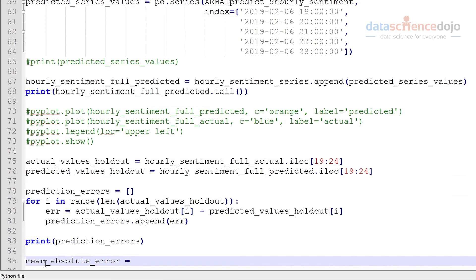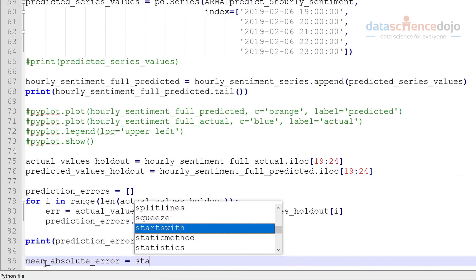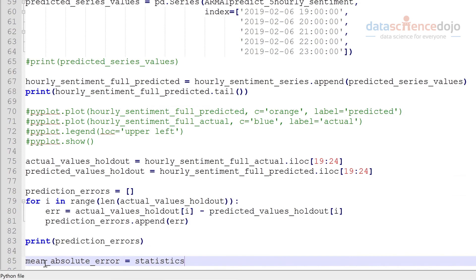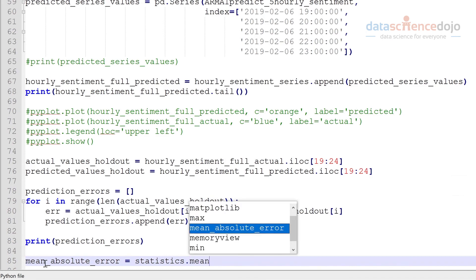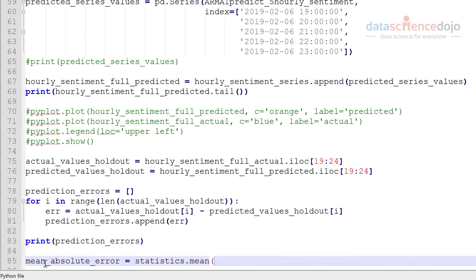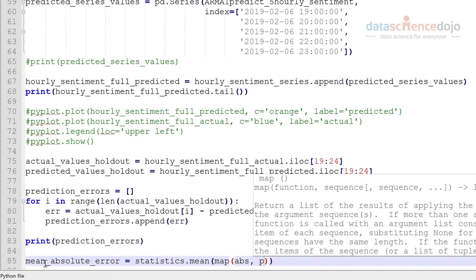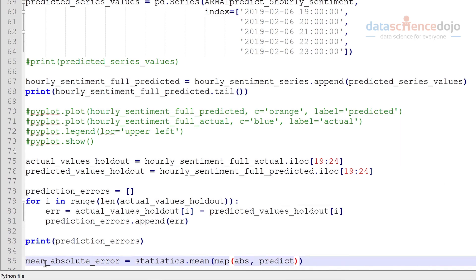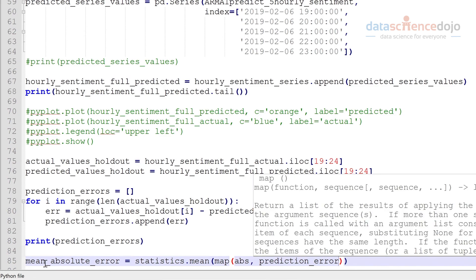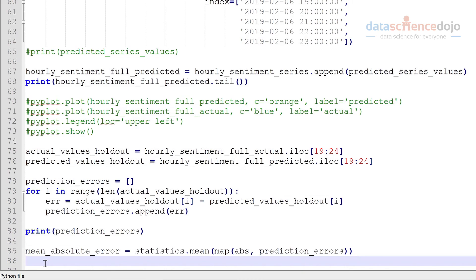Okay, we'll store it in the variable called mean absolute error. And we're going to obviously get the mean first. I'm going to use the statistics package for this. The mean of the absolute values. And that's pretty much it. Absolute values of our prediction errors. And we obviously want to print this. So let's have a look at it.